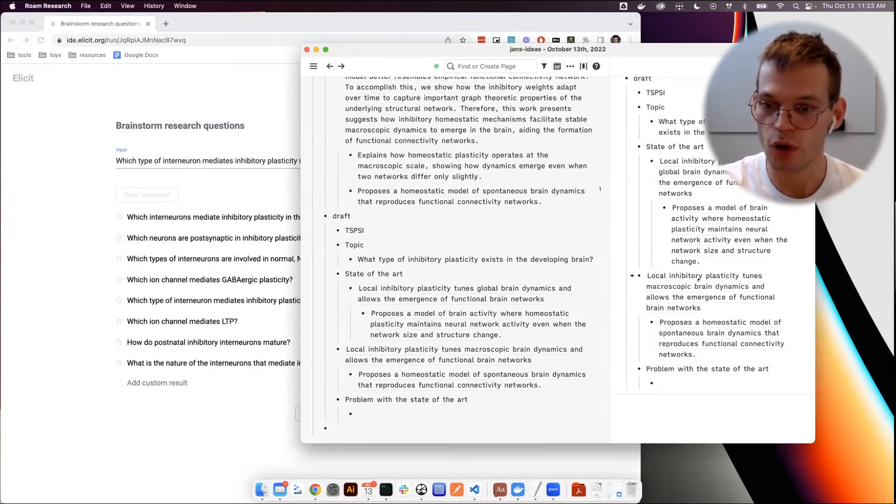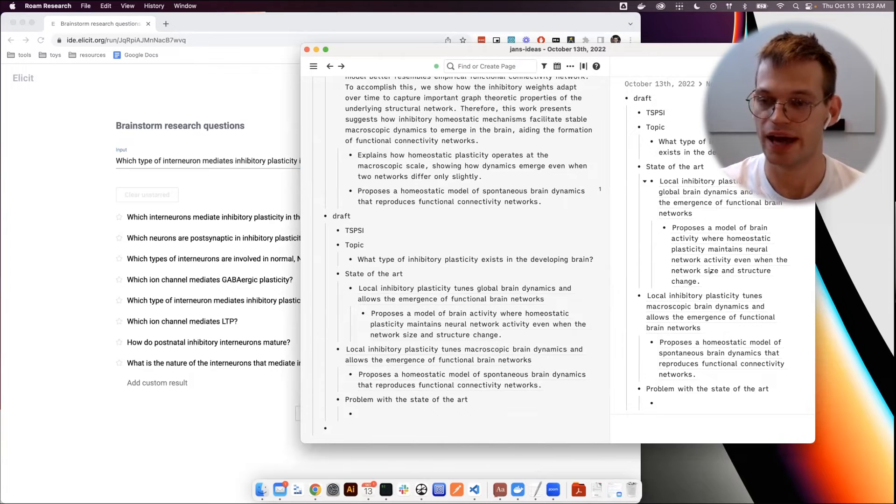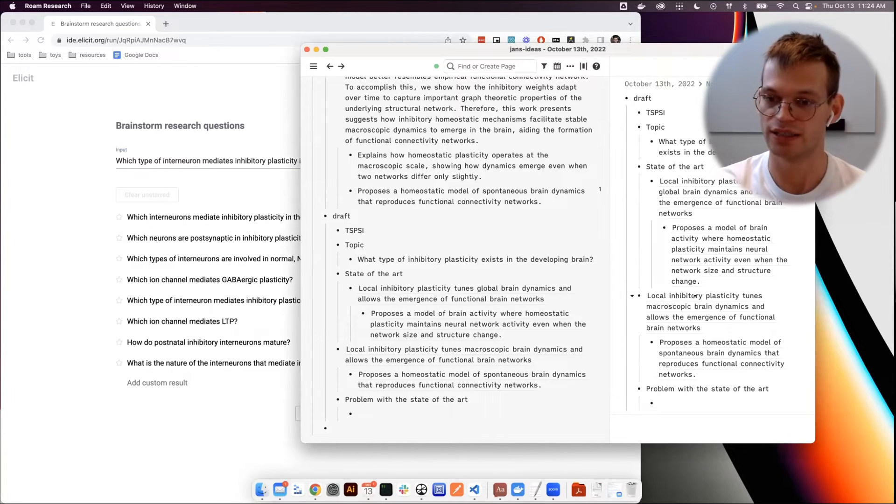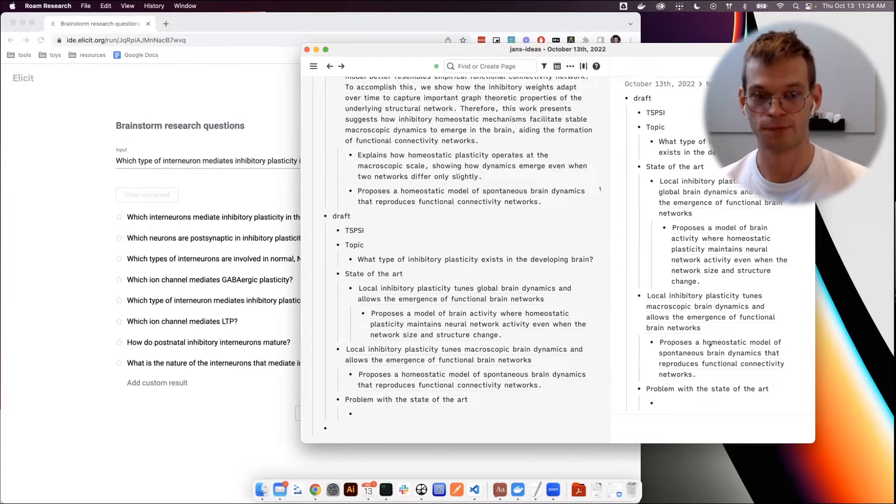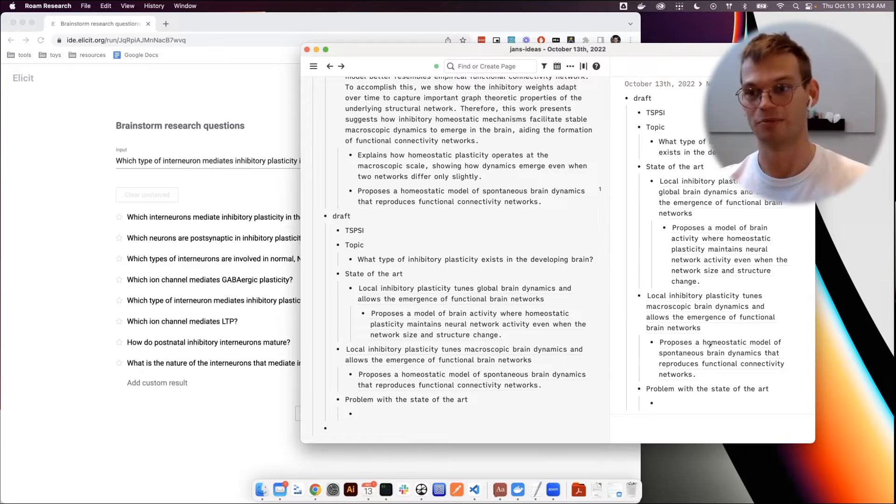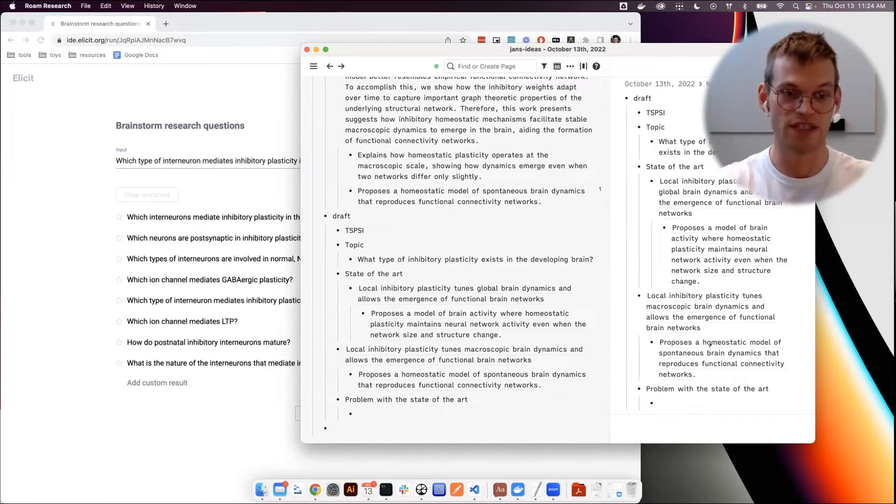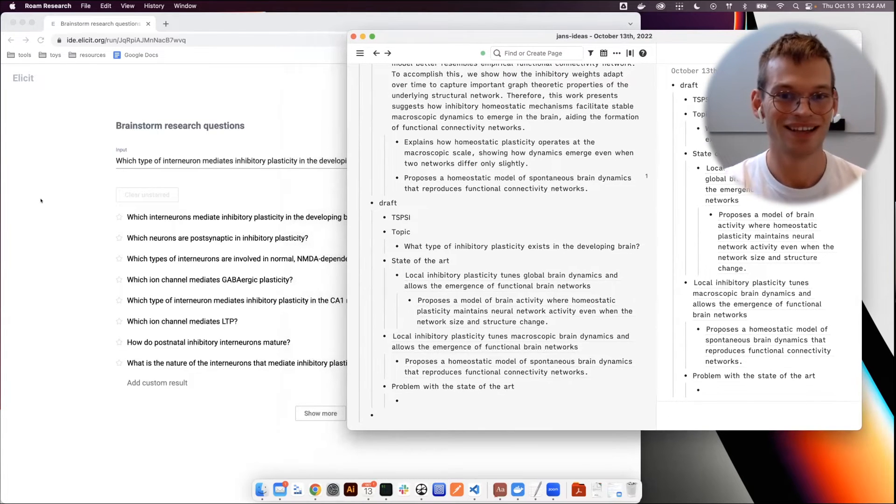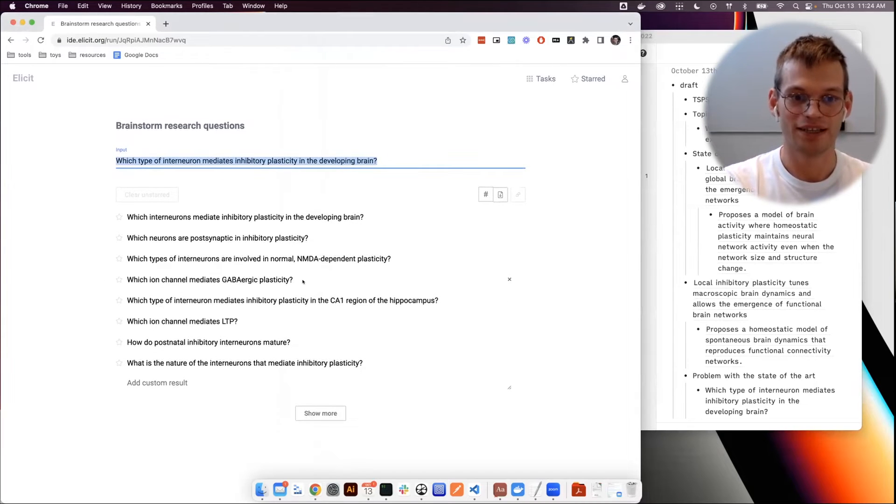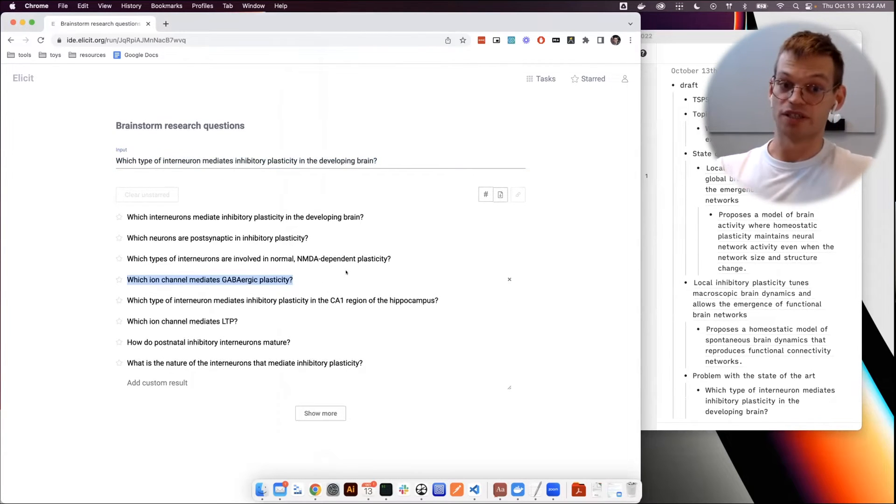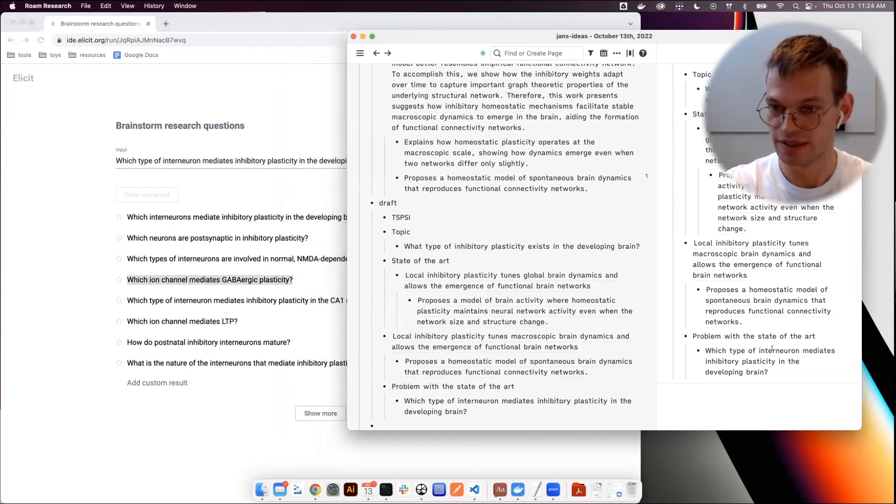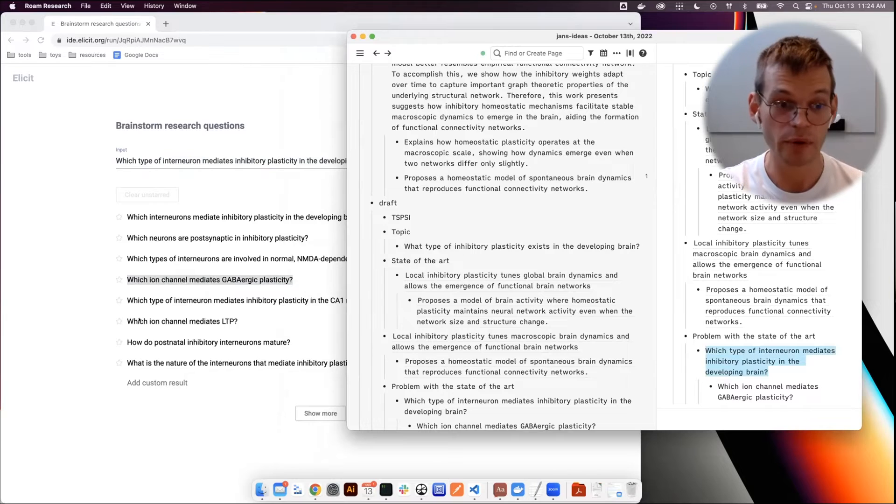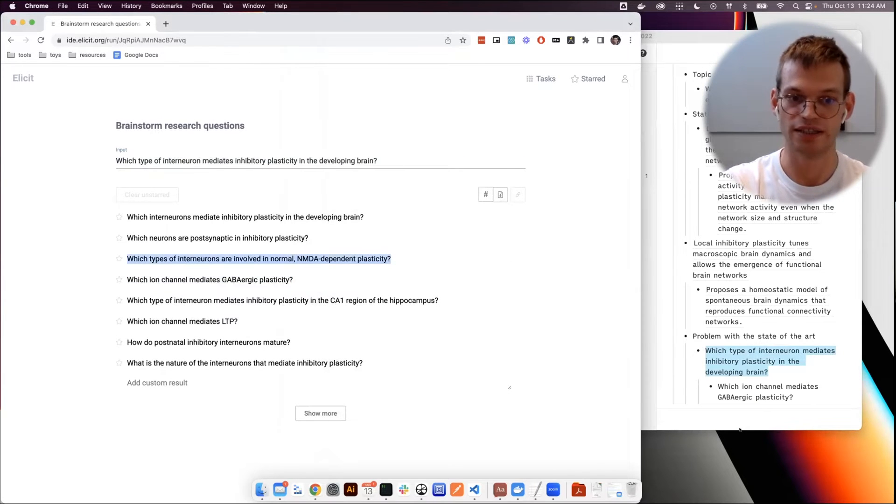Right. So now from the two articles that I've highlighted here you can see that neither of them really mentions development. The word development just doesn't show up anywhere here. So I happen to know that the question of which type of interneuron during development is the important one is not really answered yet, or at least it wasn't answered like a year ago when I last thought about this. So then I would take that as a starting point here.